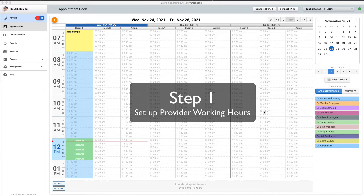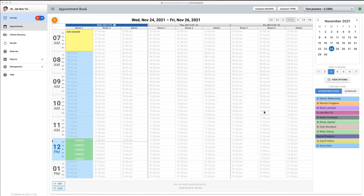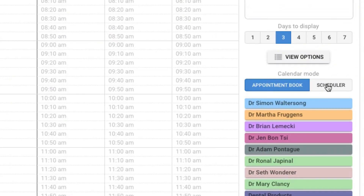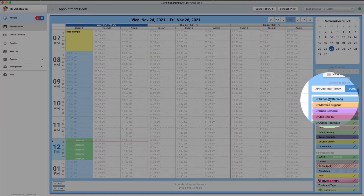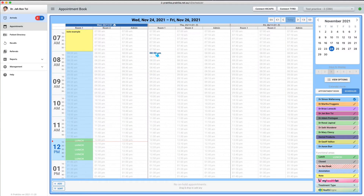At the moment, Thursday and Friday columns have no designated provider working hours. To allocate them, switch to the scheduler mode. Select a provider and set the working hours by drawing with your mouse in the appointment book. I will use three or four different providers with intentionally different working patterns.